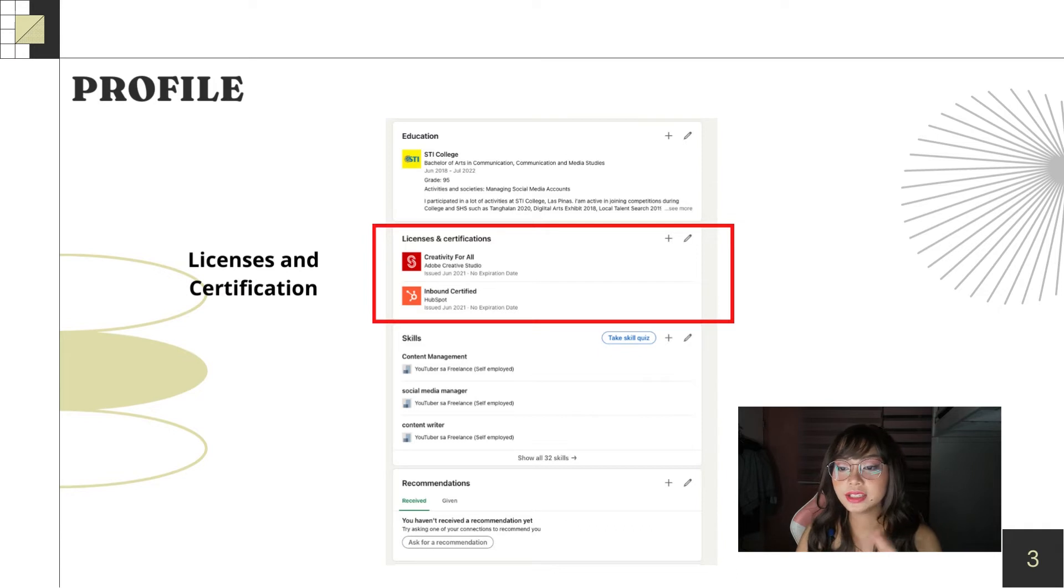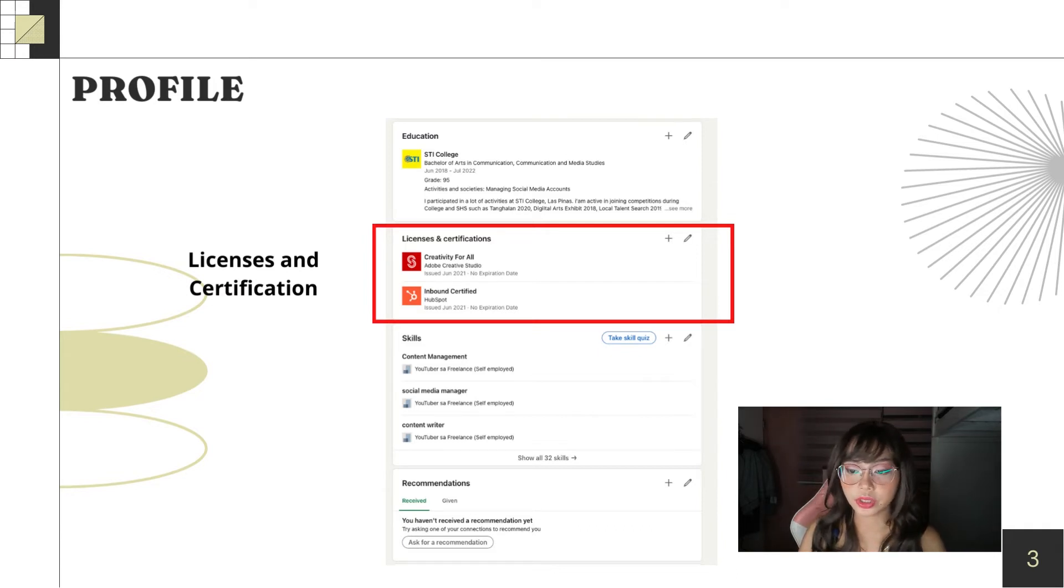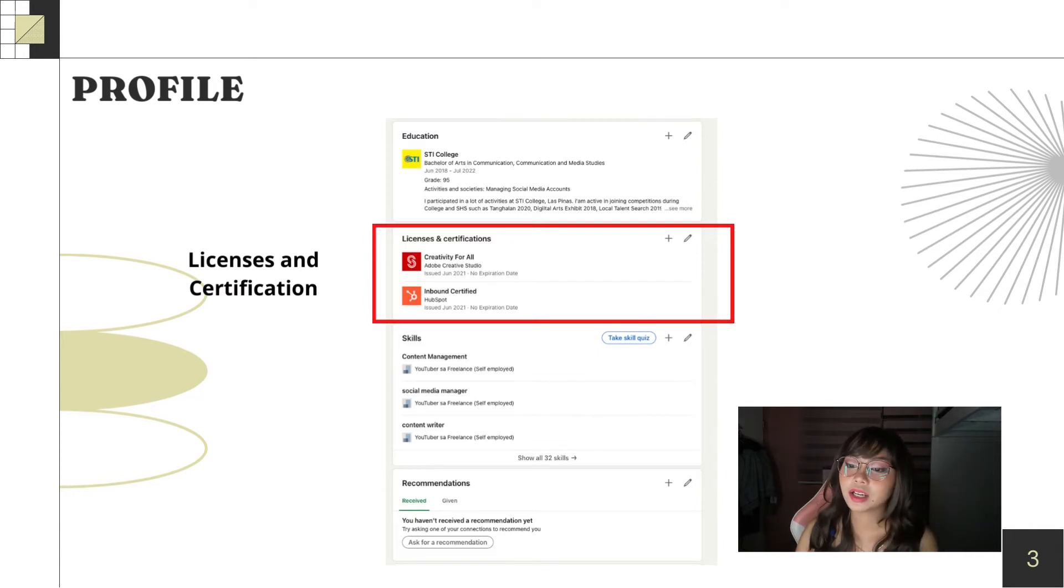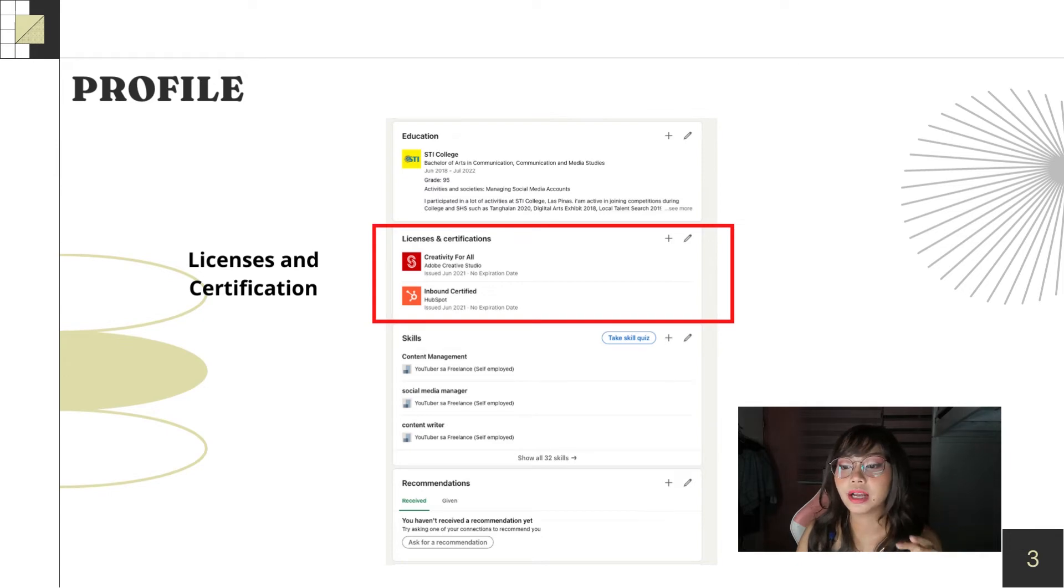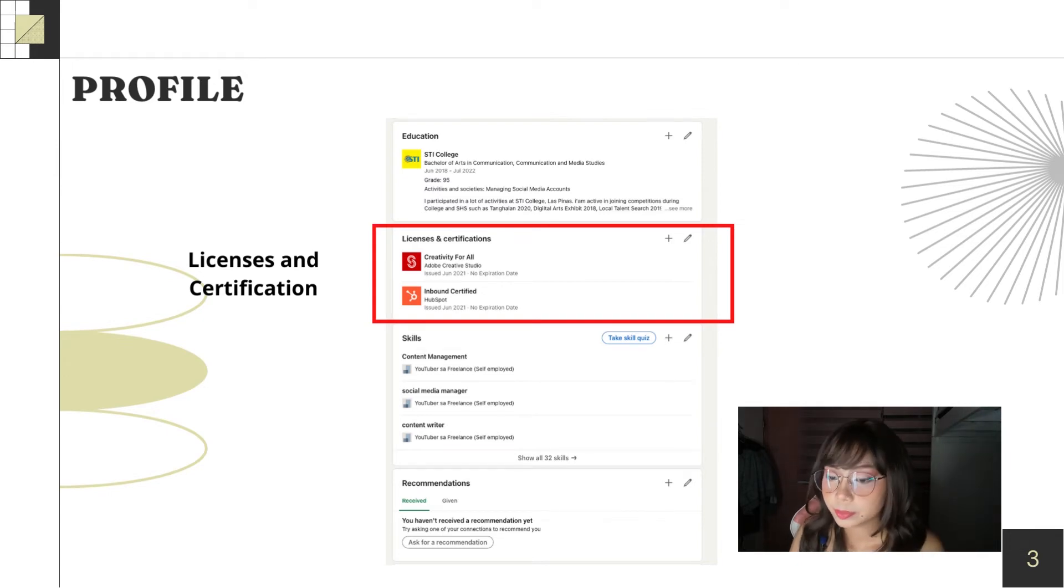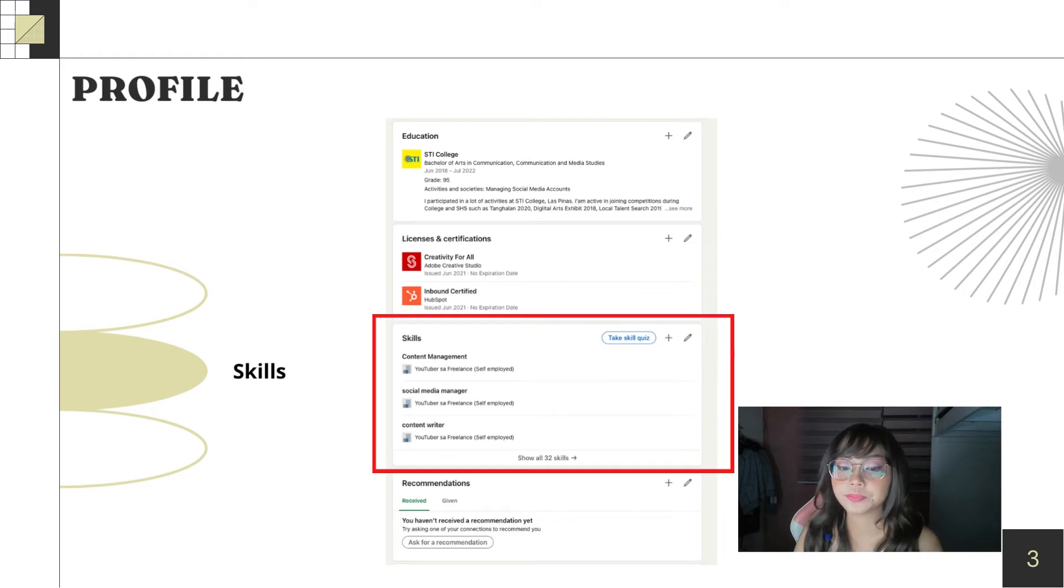So, next is licenses and certification. The advantage of having this is you can prove that you are an active person and you are willing to learn.